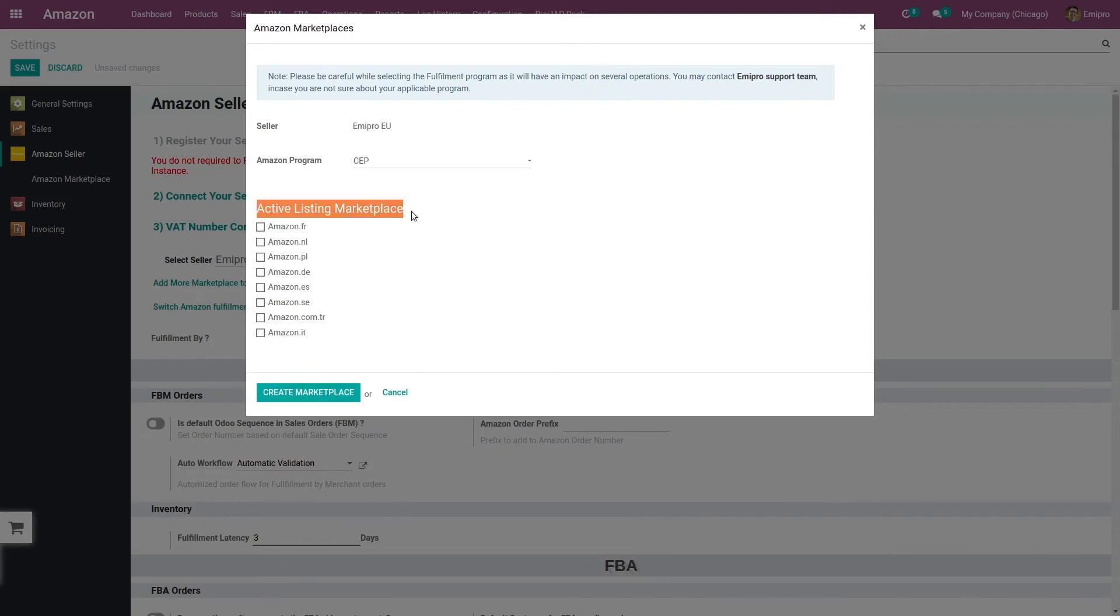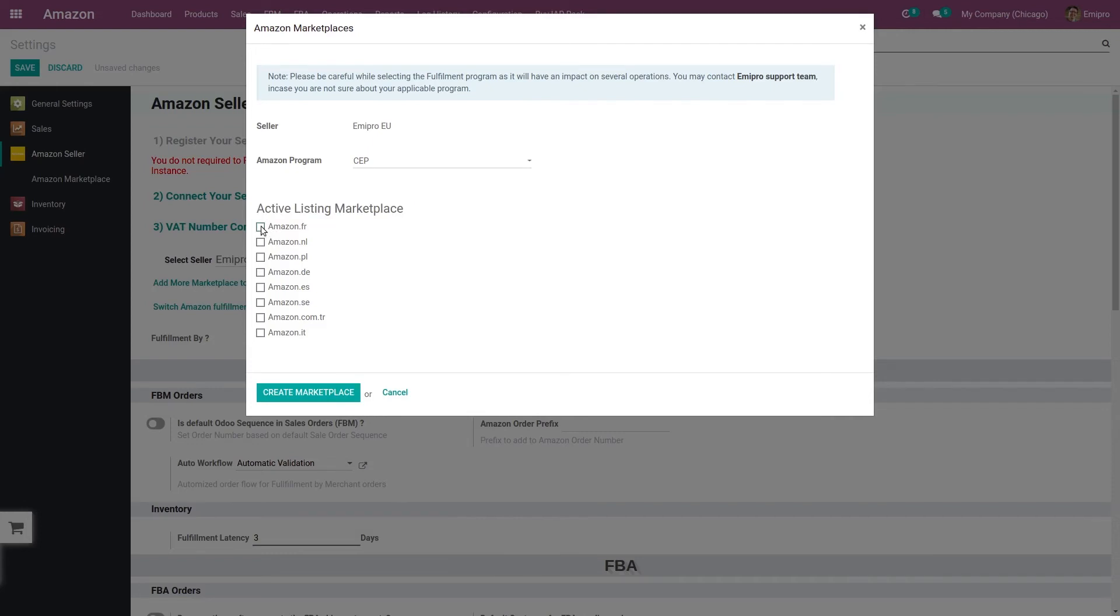Here you get the list of active listing marketplaces. So what will happen? You send your inbound shipment only to one country, your inventory is being stored in three countries—that is Germany, Poland, and Czech Republic—but you have flexibility to register your product to multiple marketplaces.